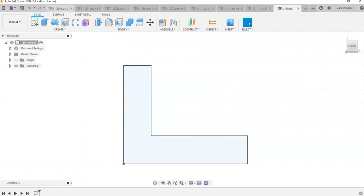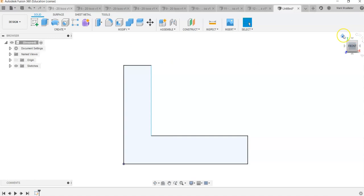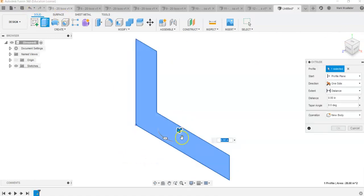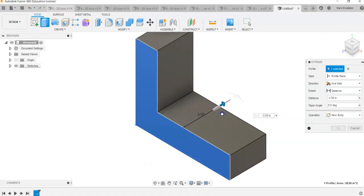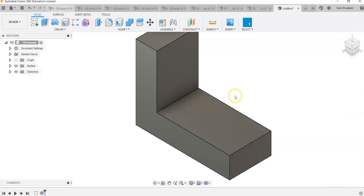There's more than one way to create a part — you might try a different approach, and that's perfectly fine. In this case, we're going to extrude the sketch back a distance of negative 4 to give ourselves a solid. So we go to Extrude, extrude back negative 4, and hit Enter.